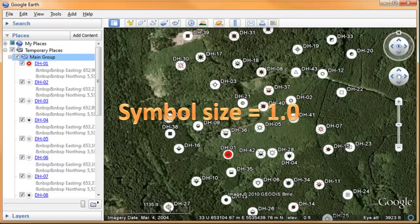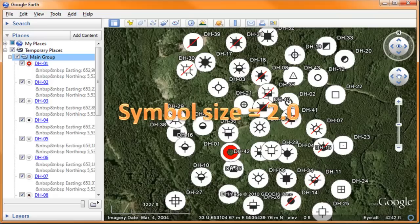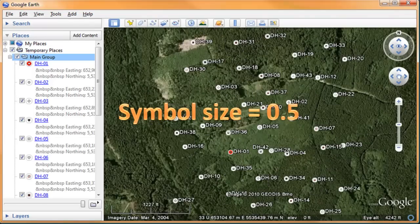Here's a map where the symbol size is set to 1.0. In this map, the symbol size was set to 2.0, while in this map, the symbol size was set to 0.5.